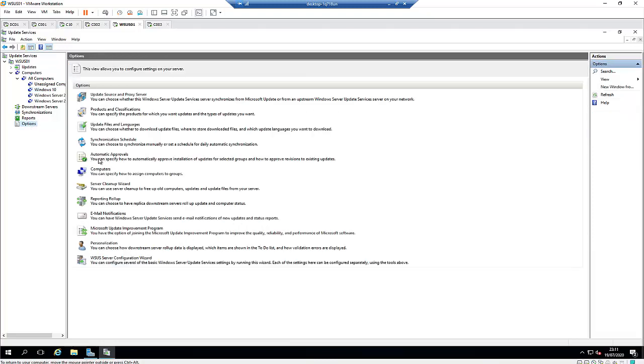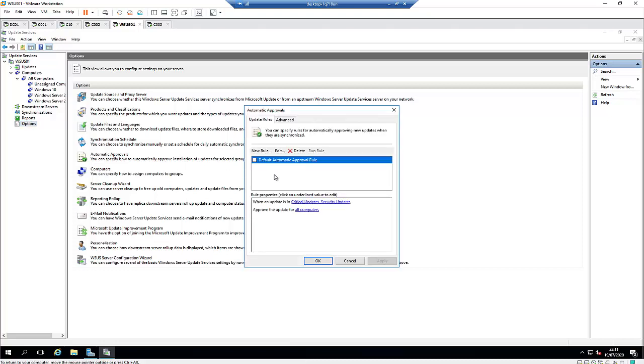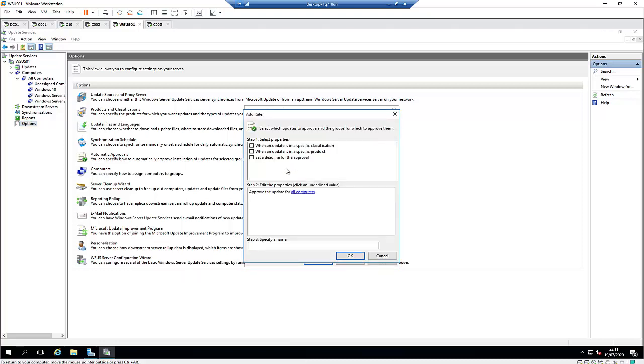Here you can see you can specify how to automatically approve installation of updates for selected groups and how to approve revisions to existing updates. Click on automatic approval. I'm going to create a new rule and specify the name. I'm going to call it...